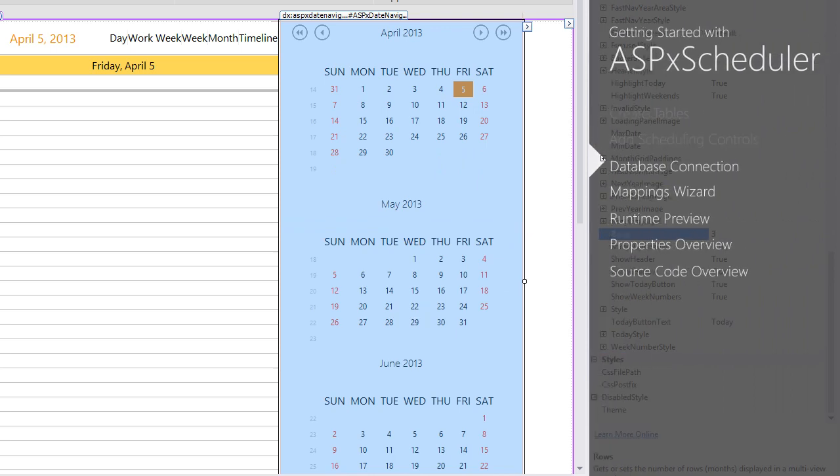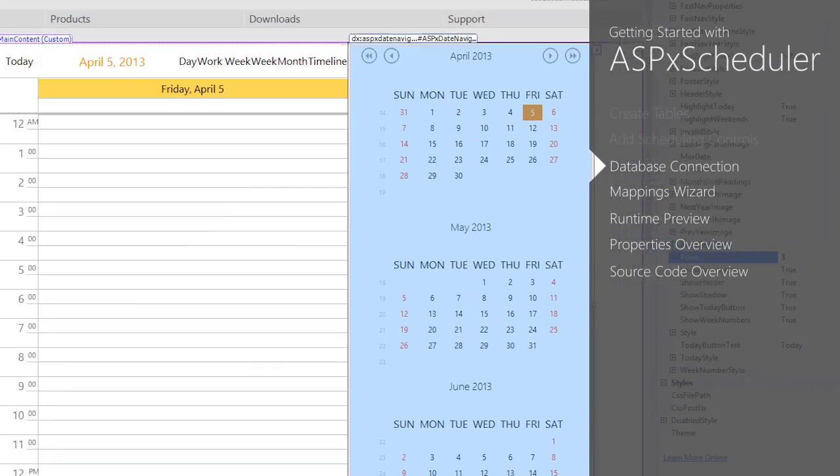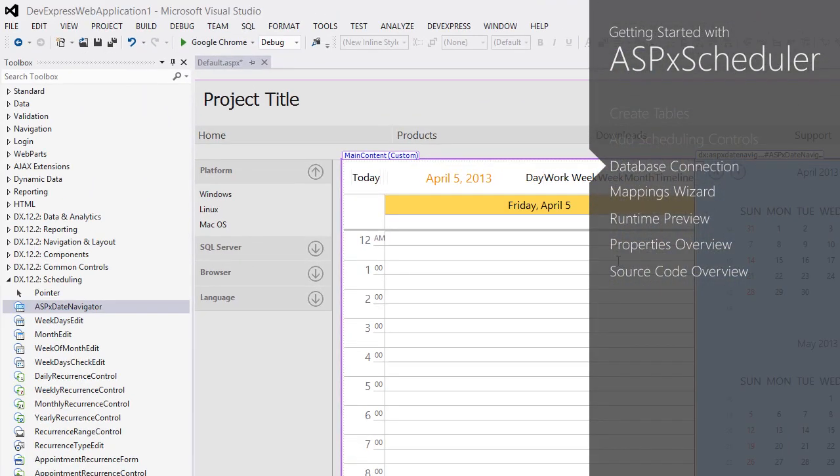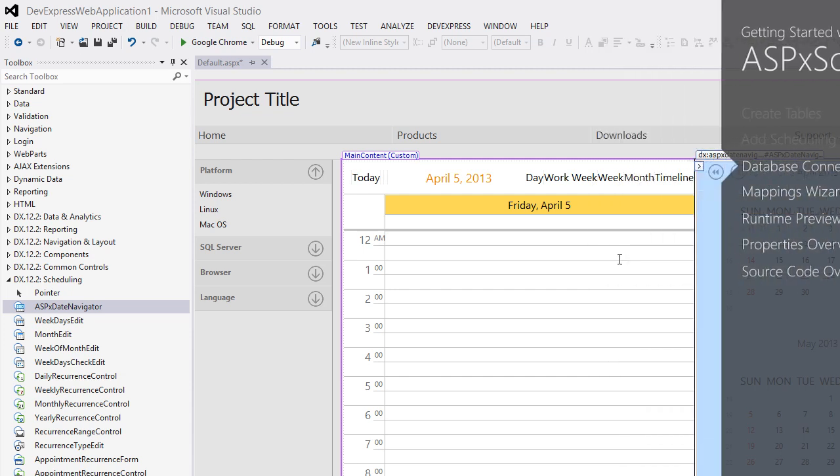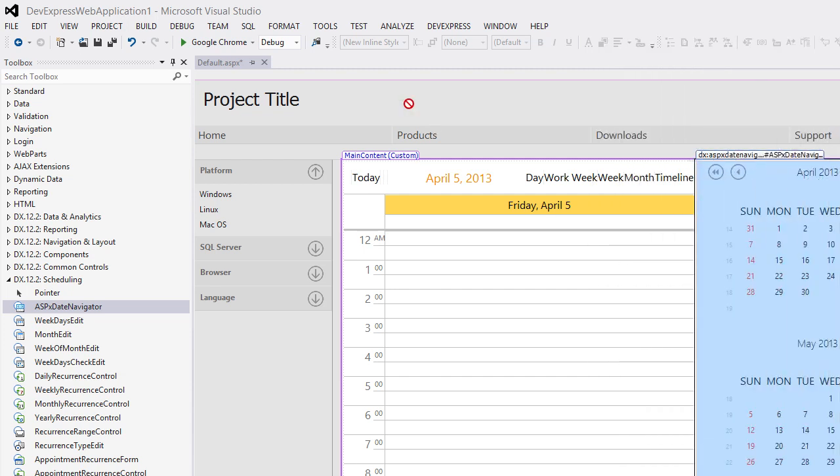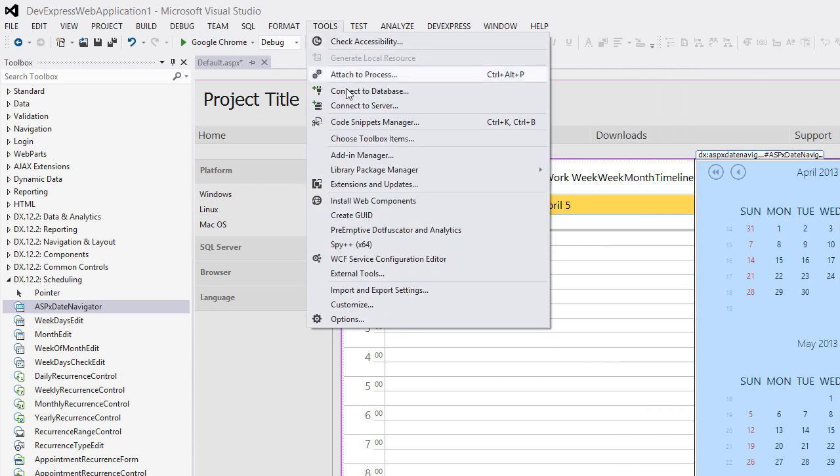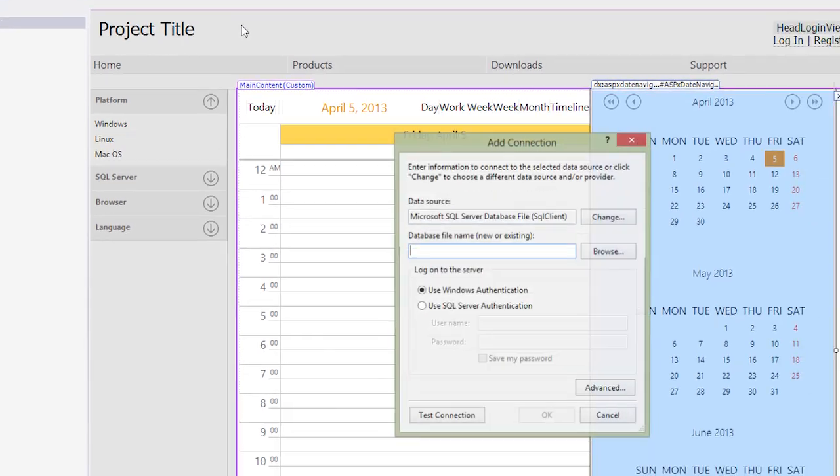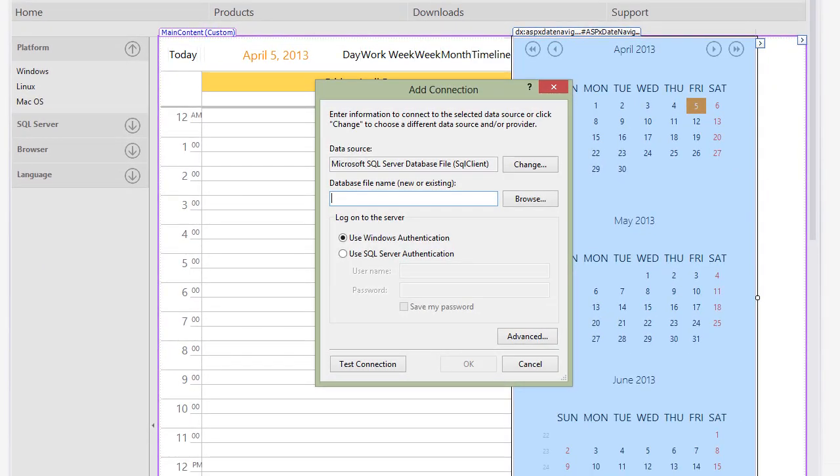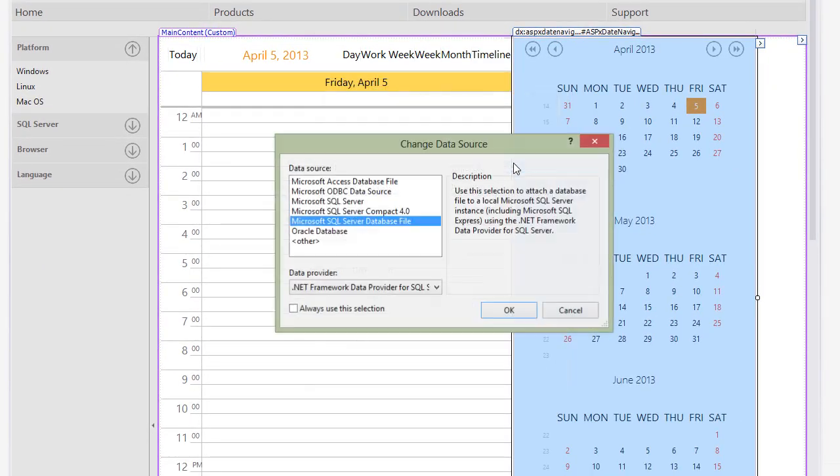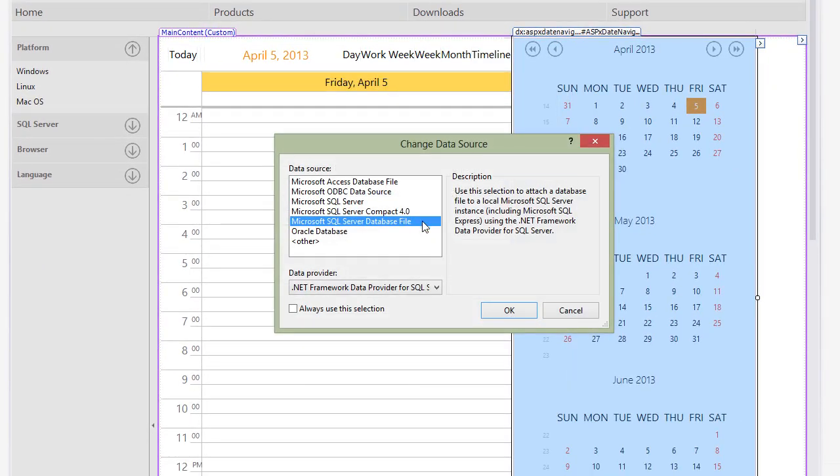Now let's create a new SQL Server database that we can use to store the scheduler's appointments and resources data. In the Visual Studio menu, select Tools, Connect to Database. The Add Connection dialog is displayed. Click the Change button to invoke the Change Data Source dialog.